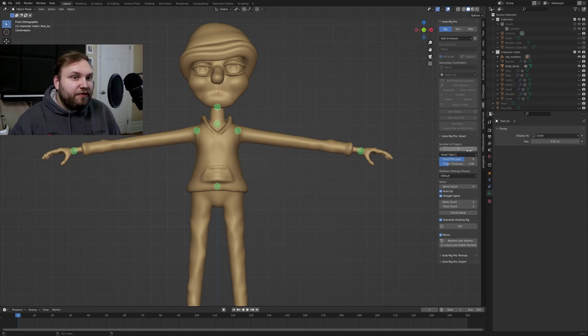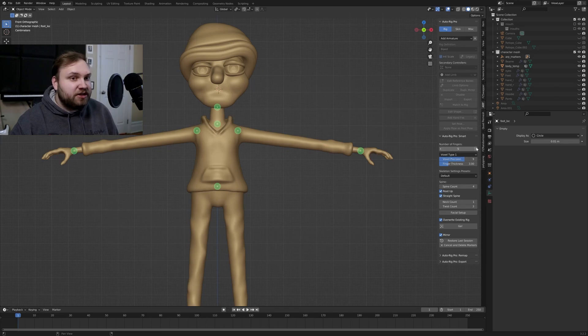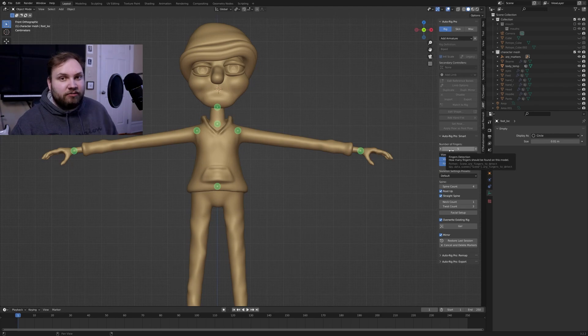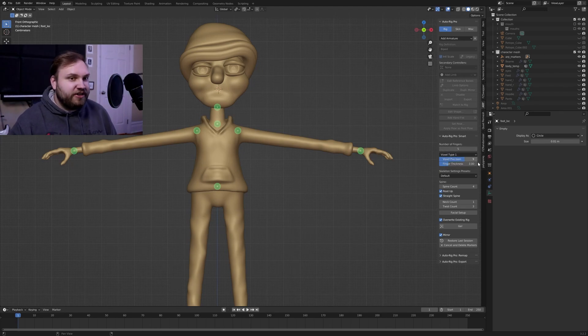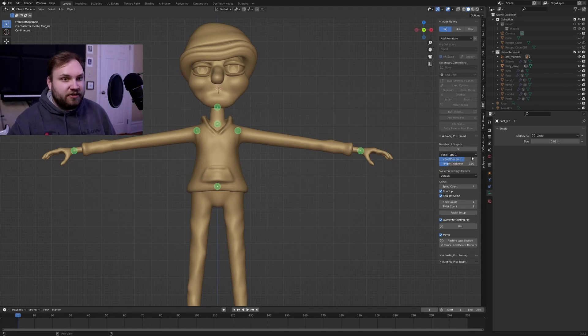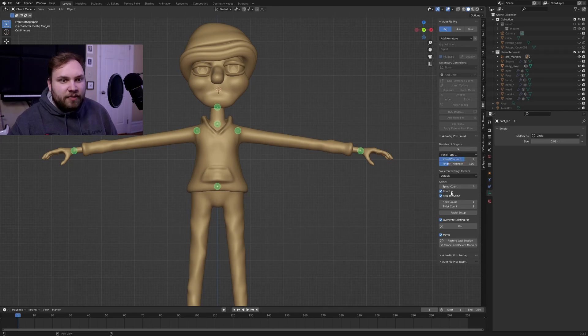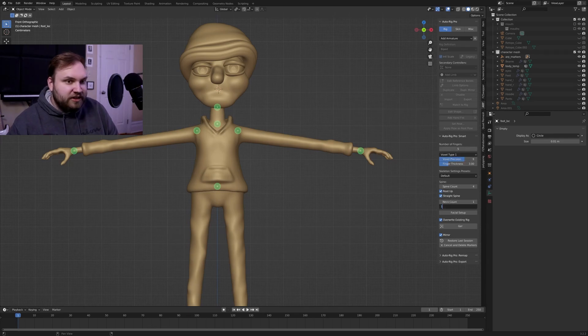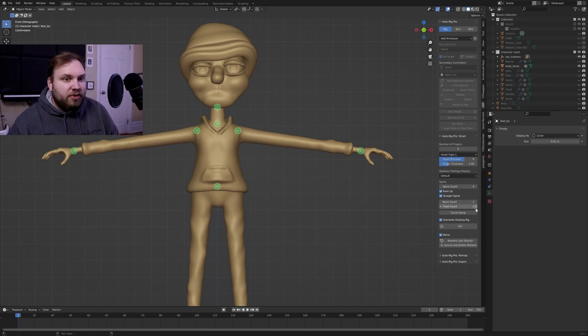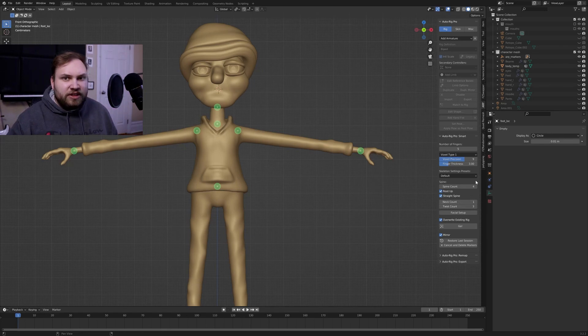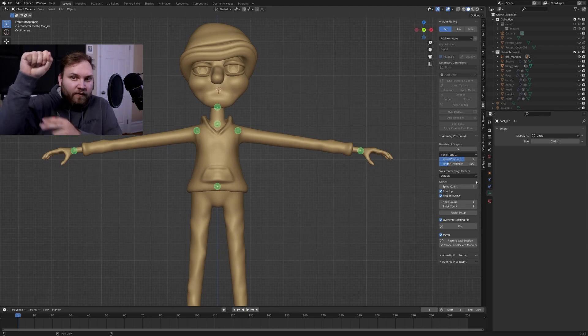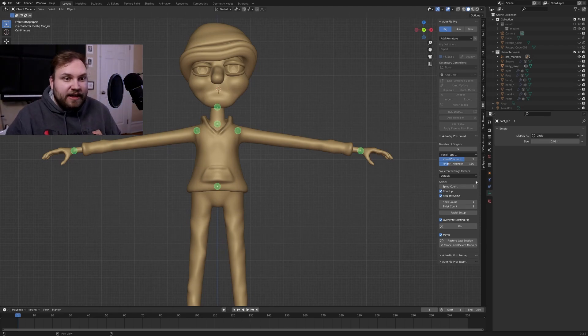Number of fingers, my character has five by default, but maybe you're making like an alien or just a stylized character has four or maybe even three fingers. You can change that number right there and it should auto detect those. The only other thing you might want to change is this twist count. By default, it's at one, but I like to put mine up to three.